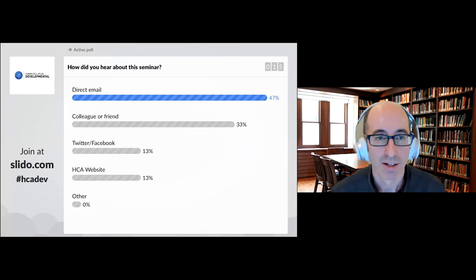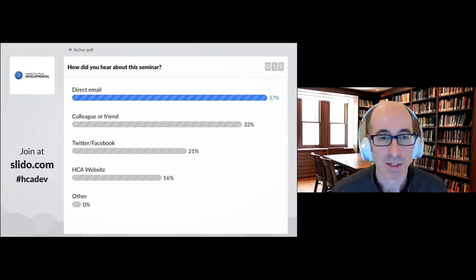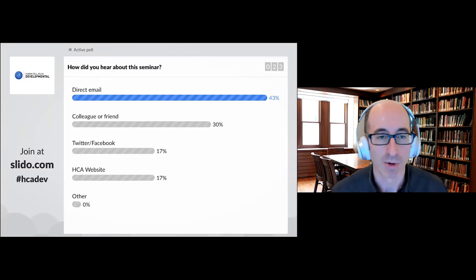We also want to know how people heard about this seminar, and that will help us advertise better in the future. We can see as people are answering — most people heard about this by social media or direct email, and also the HCA website.